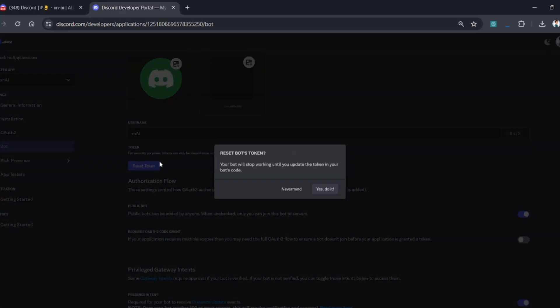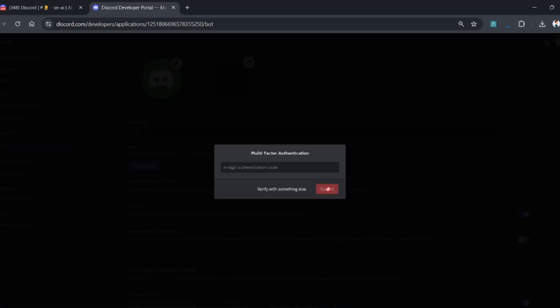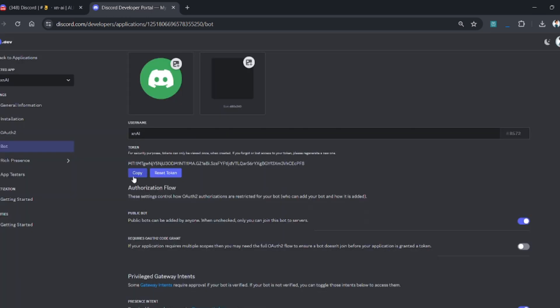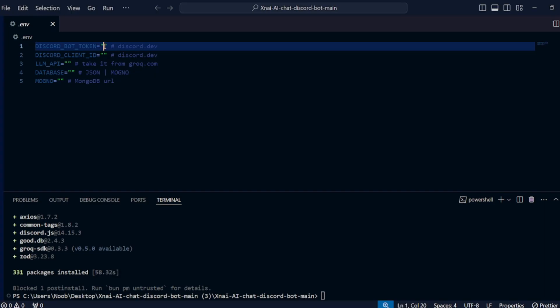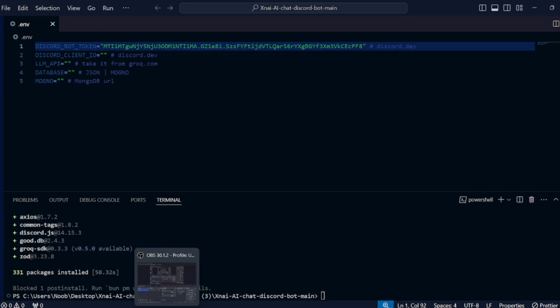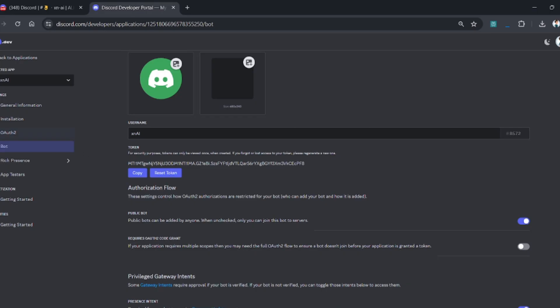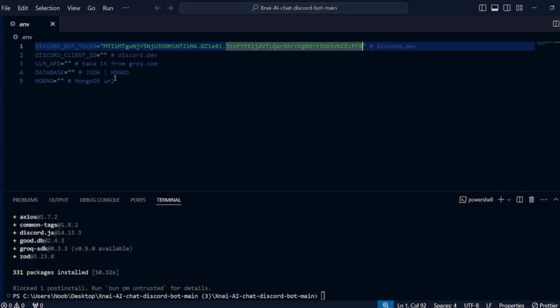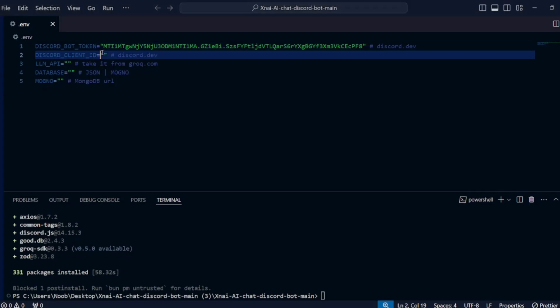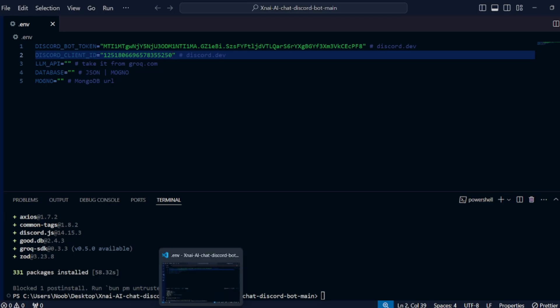Now click on the reset button and it will ask you for a key if you have enabled 2FA in your Discord account. Copy your bot token and paste it in your .env file. Now go to the general information section and copy your application ID and paste it in your .env file.